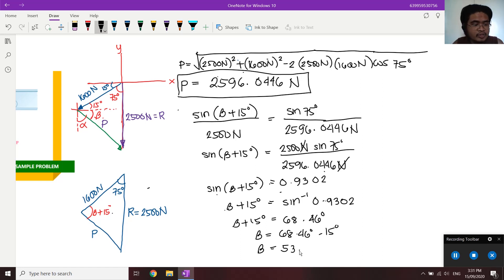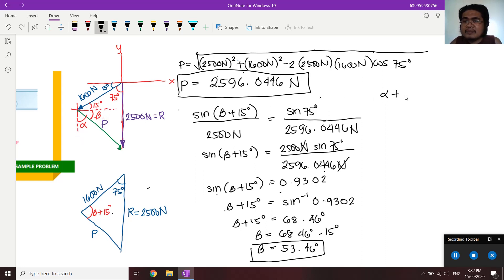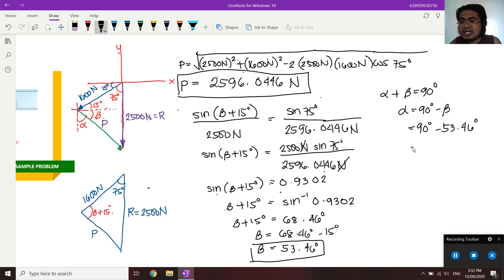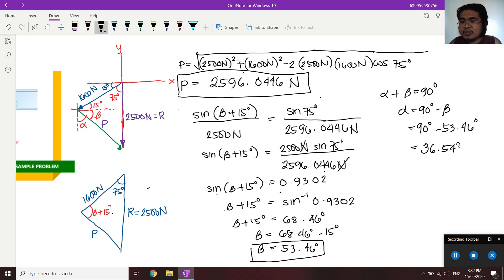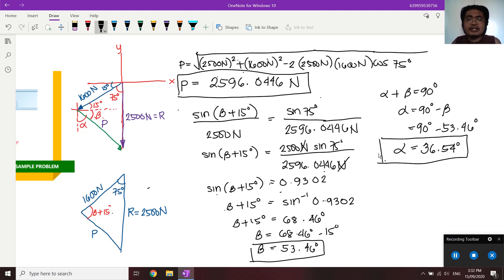Since alpha and beta are complementary (alpha + beta = 90°), we get alpha = 90° - 53.46° = 36.54 degrees. This is the required direction of force P.